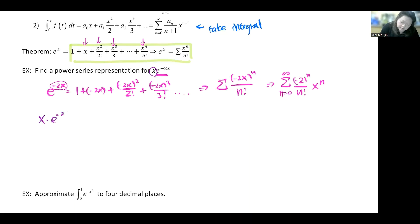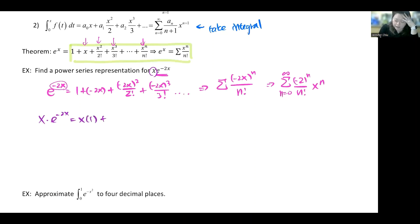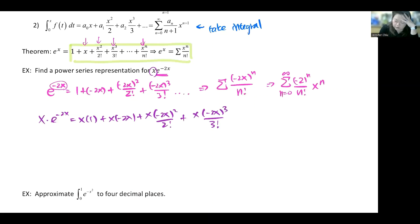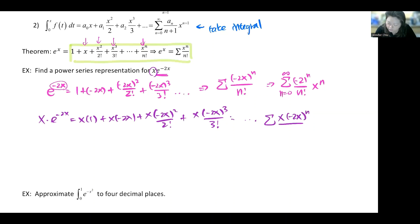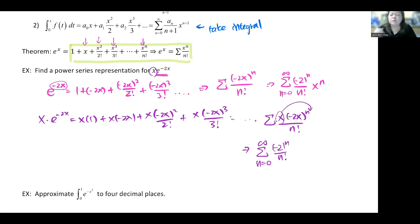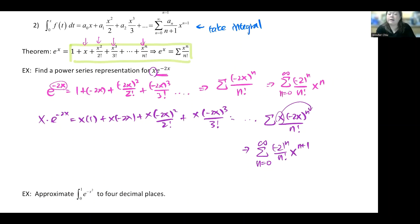Don't forget the actual function has an x in front, so multiply by x. That gives x times each term: x, x·(-2x), x·(-2x)²/2!, x·(-2x)³/3!, and so on. We now have an extra factor of x, so xⁿ becomes x^(n+1). The final general term is (-2)ⁿ/n! · x^(n+1), which is the power series for x·e^(-2x).